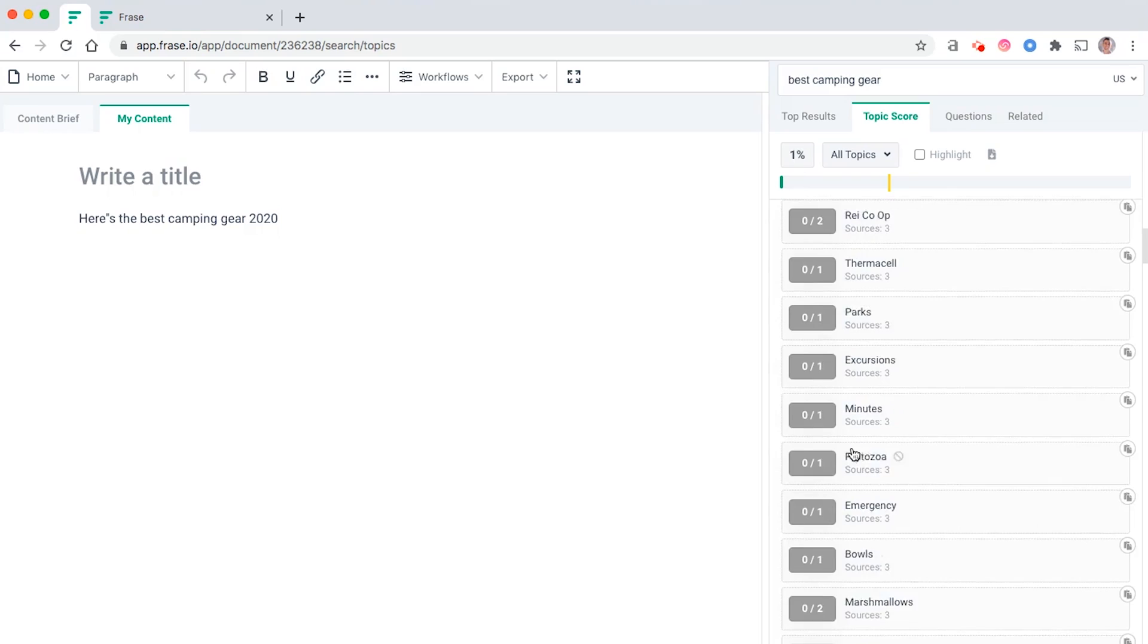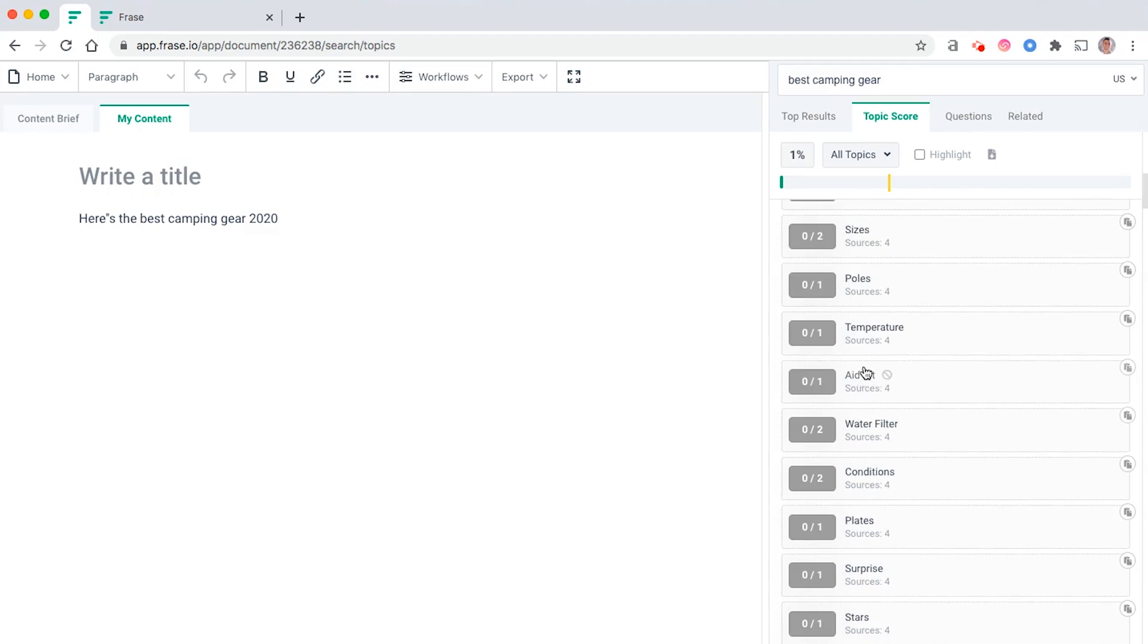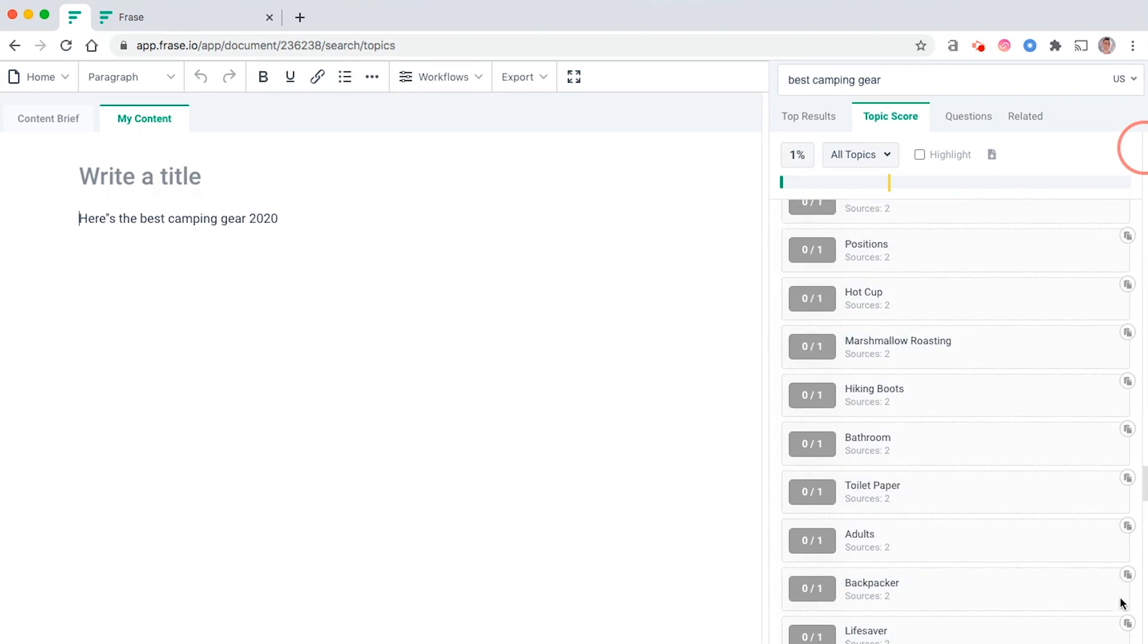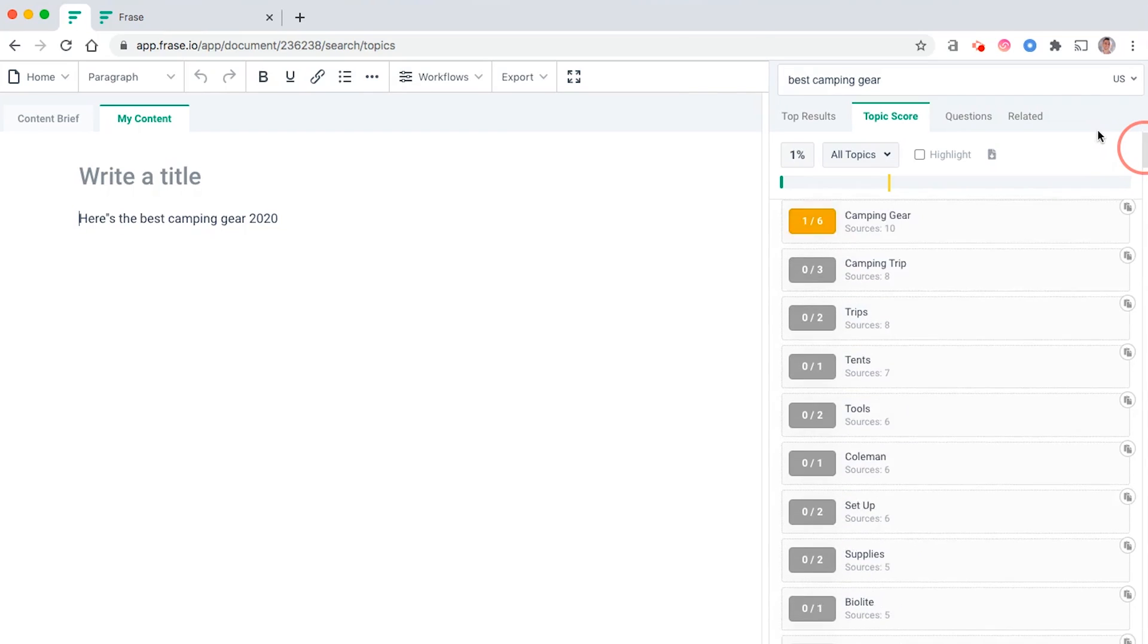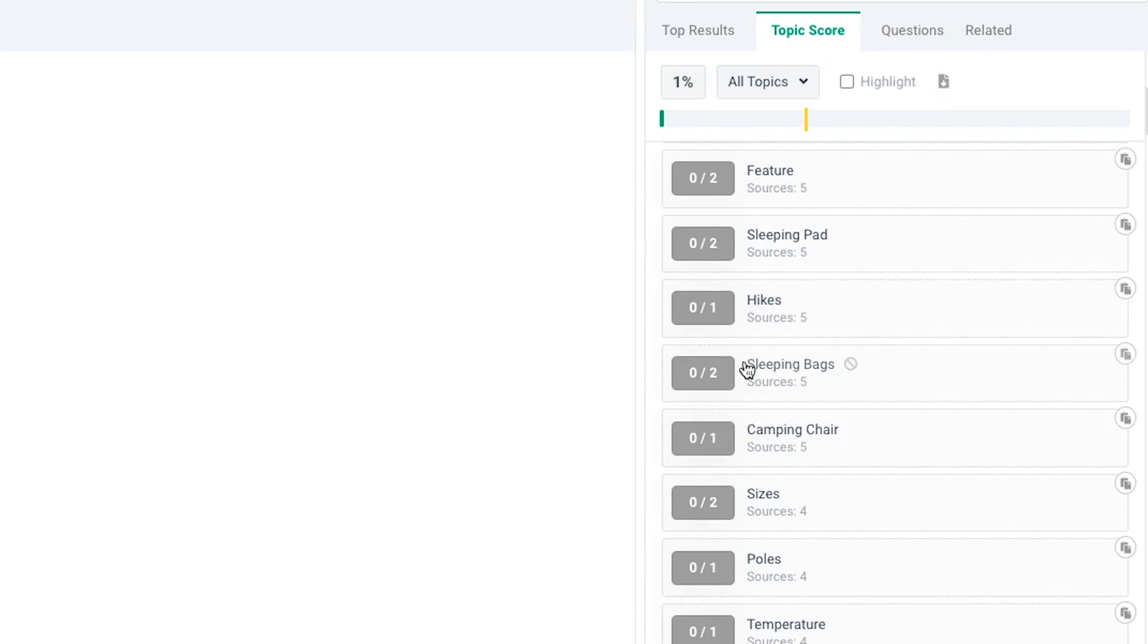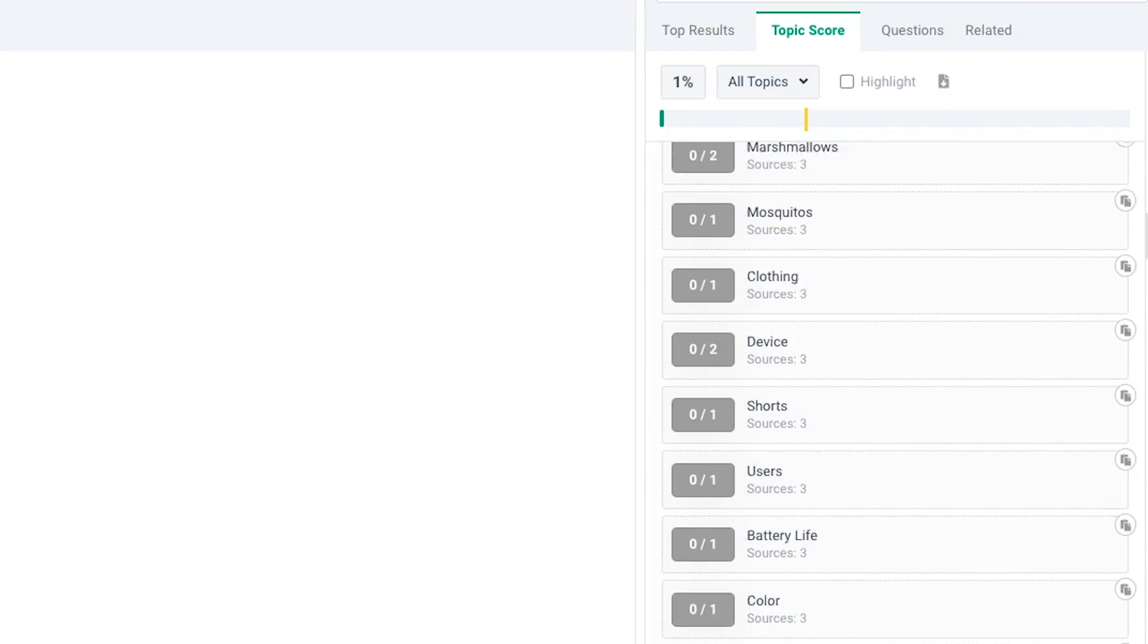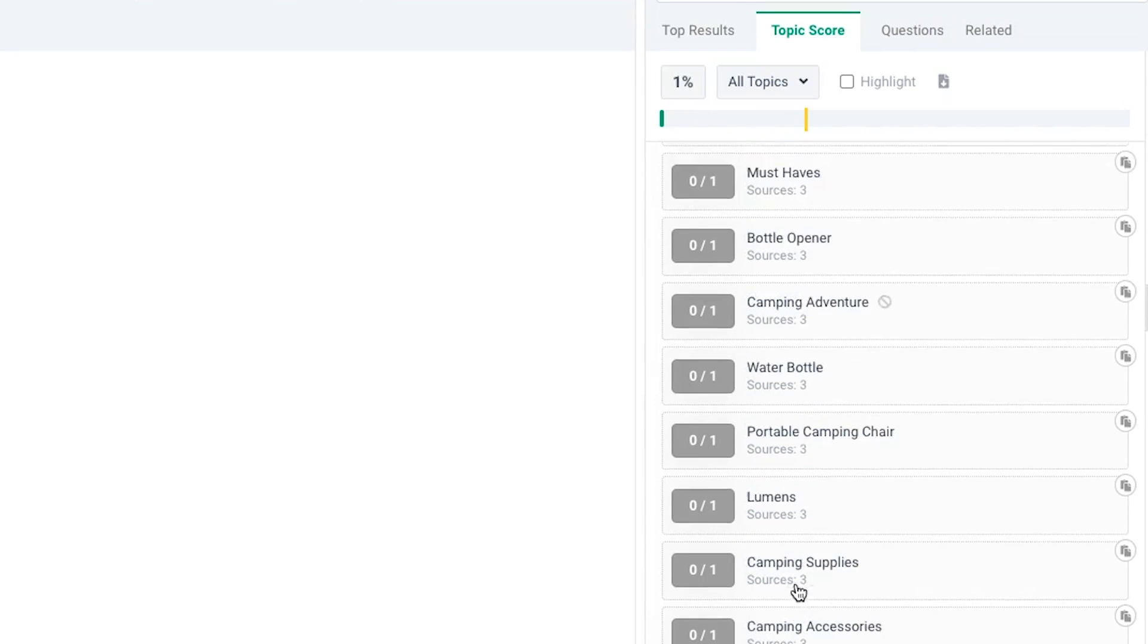As they write in the content, you can actually see a topic score. Frase is going to grade the content in terms of how well optimized it is, maybe by the keywords that you've included, the headers, the questions, etc. So you're going to get a topic score which is super useful.